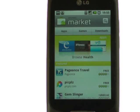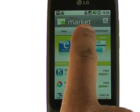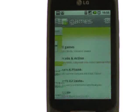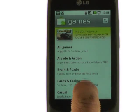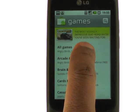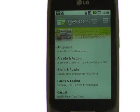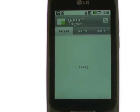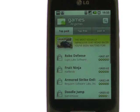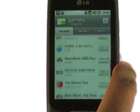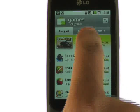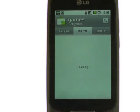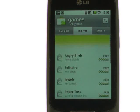All the applications are divided into sections and categories. Find and select your desired category by just scrolling through and touching the screen. You can view top paid as well as top free apps.